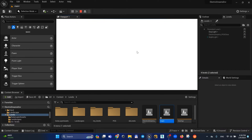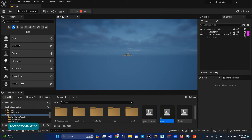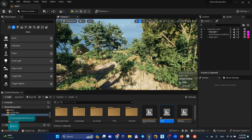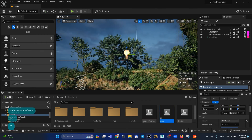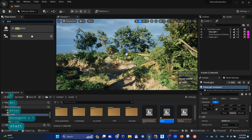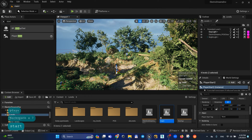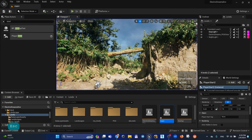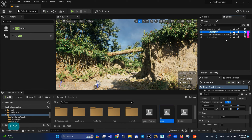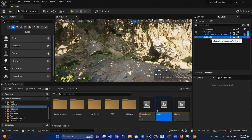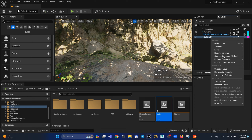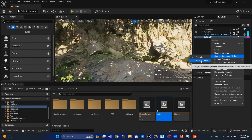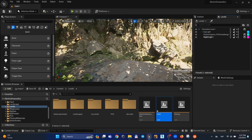Let's create a Player Start and put it here. You can find your day lighting system and your geometry. But if you want to enable the night lighting system, select your night lighting layer, right mouse button, go to Change Streaming Method, and choose Always Loaded.